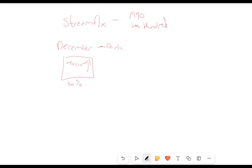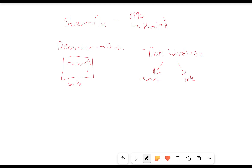Now, how did we get to that in the first place? Well, we were using something called a data warehouse. It's a system which is used which allows us to report and for data analysis. It basically takes data from lots of different sources.